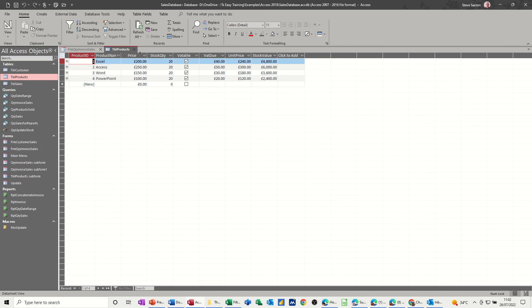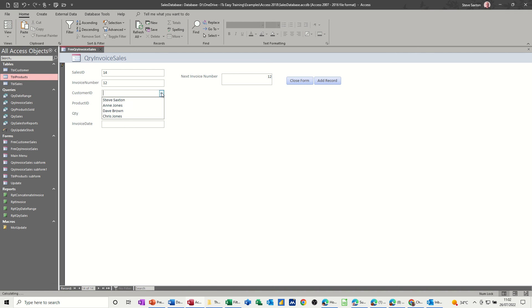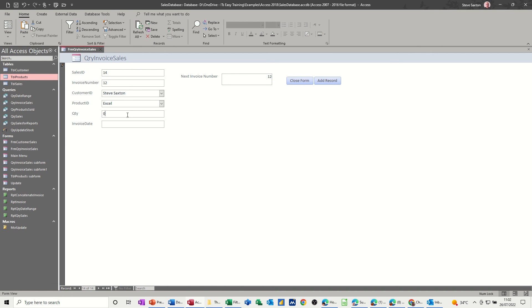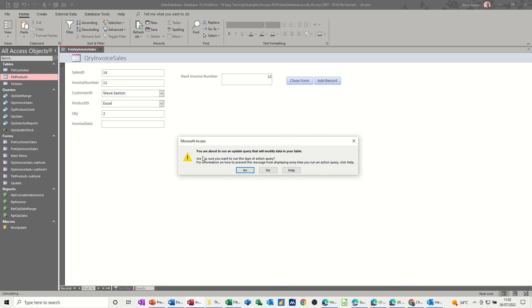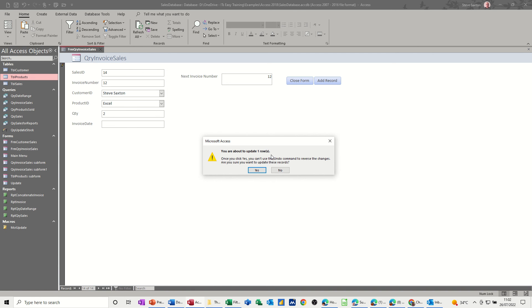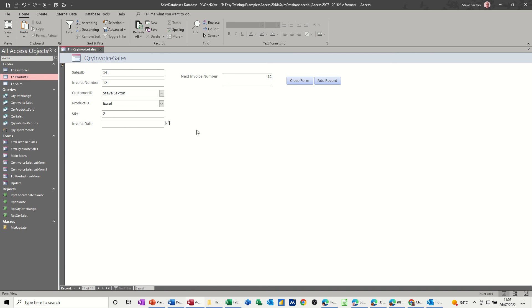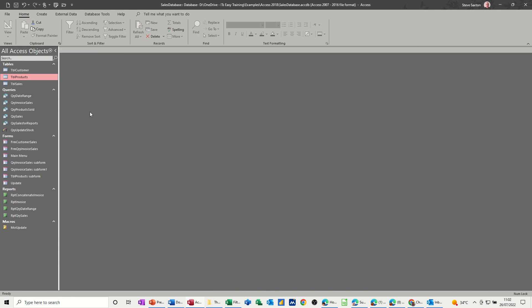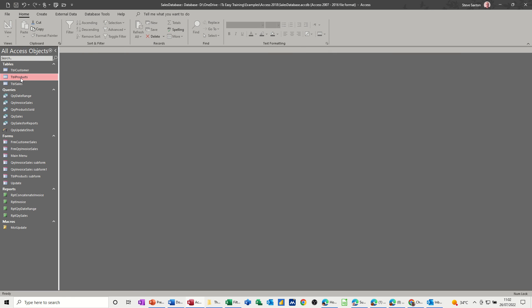Create a new record. So my invoice number, as it says there, next invoice number is 12. Customer ID, I'll go for myself. Product ID, Excel. And quantity, two. Now it's going to run the query as soon as I click off this. It's running an update query. Yes, it's updating one row. Yes. And then I can put today's date in there.